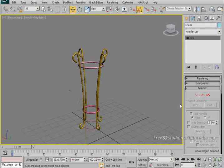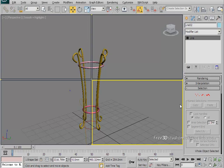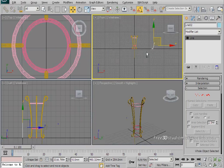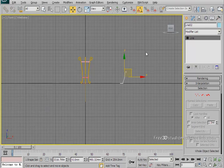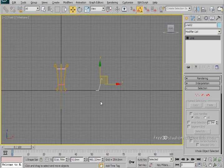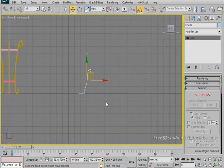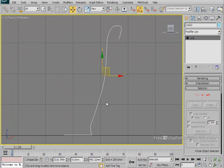Start by going to Create, Shapes, and Line, then draw a half and inner side of the vase. I had already done this in my front viewport to save time. You can create a line like that in the shape of the base.